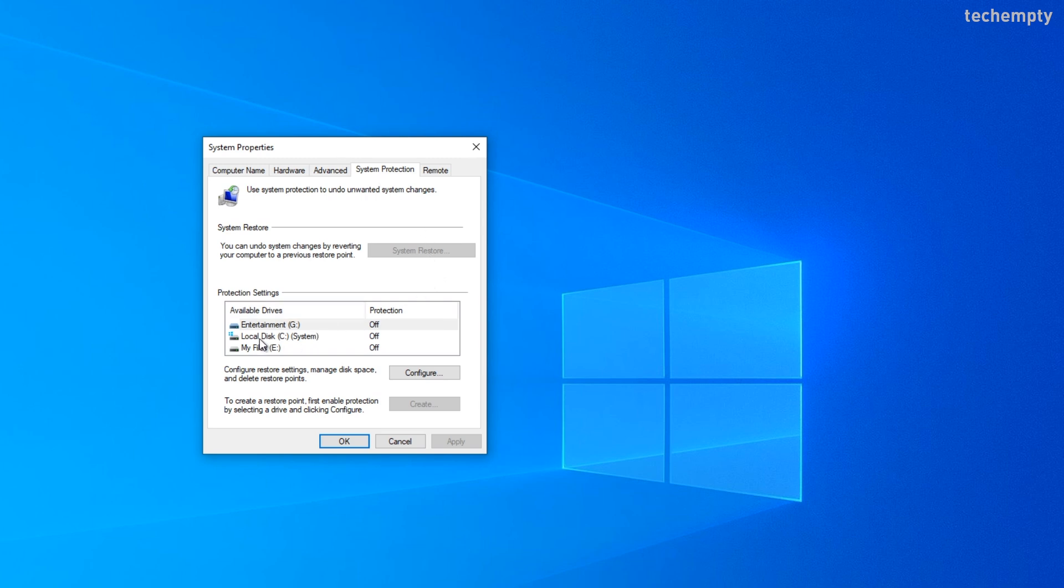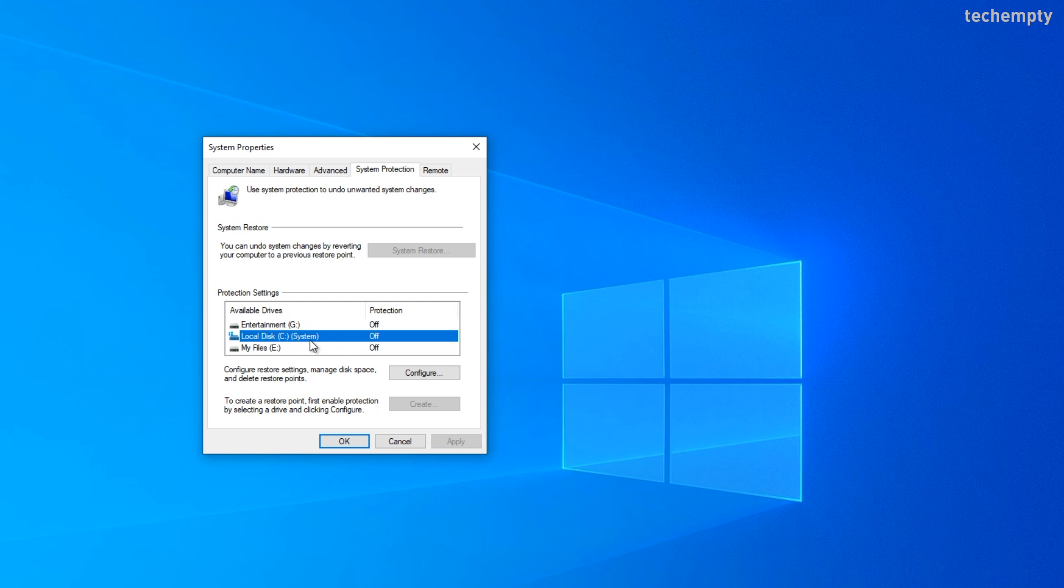For that, choose the disk where you installed the Windows 10 operating system. For me, it's C drive. So choosing it. Then click on configure.